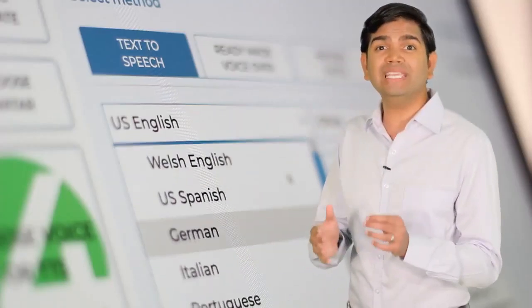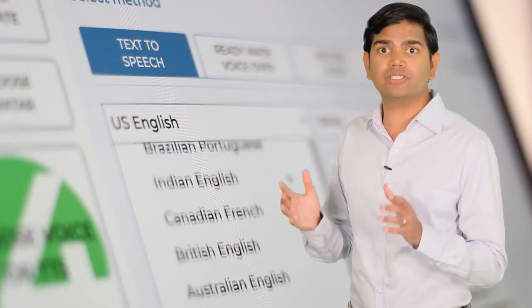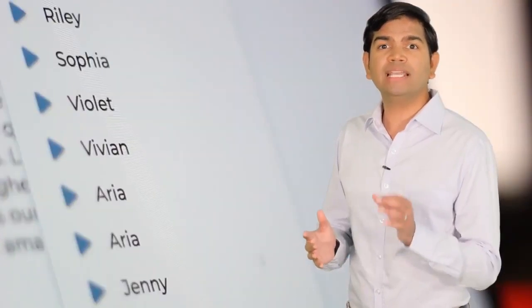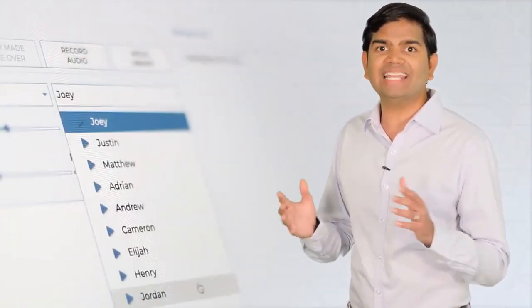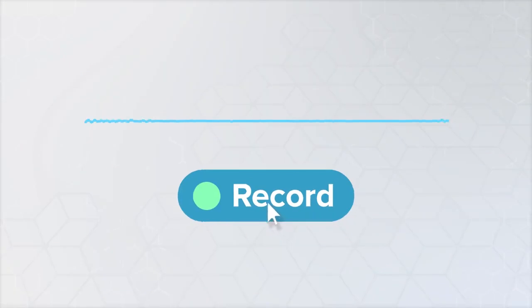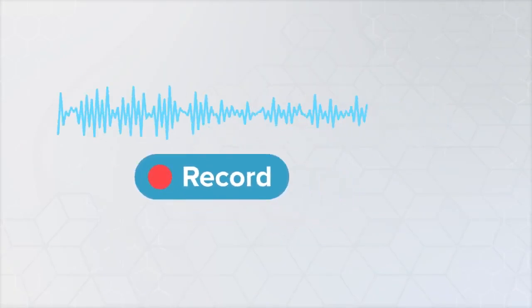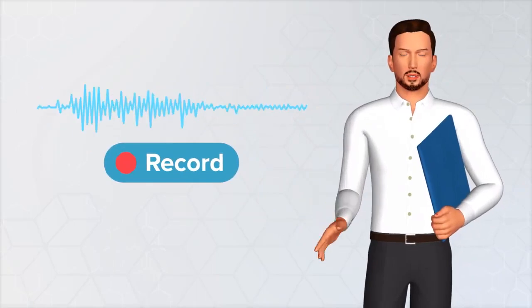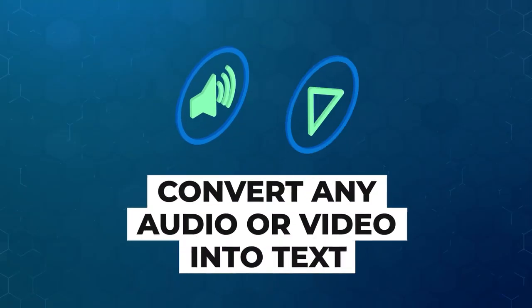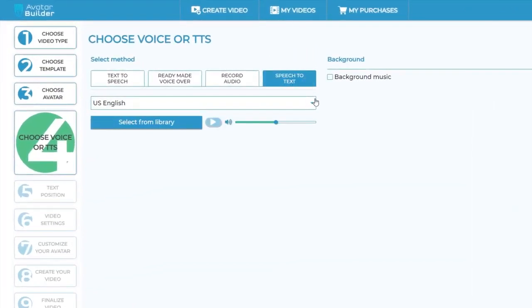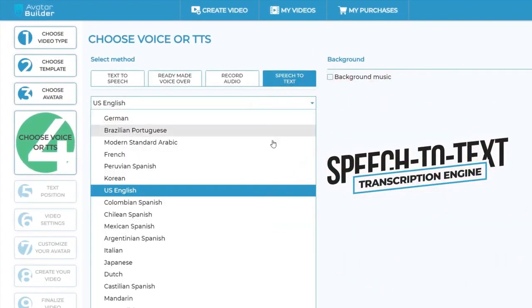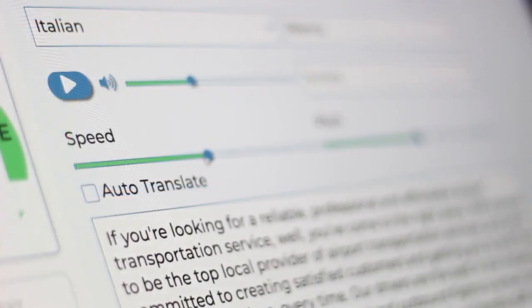Get the avatars to speak anything you want in any language with award-winning text-to-speech in hundreds of natural-sounding male and female voices across all popular languages and accents. Record your own voice into the app and have the avatar speak it with perfect lip sync. Convert any audio or video into text and translate it into any language with our powerful speech-to-text transcription engine, and there's a lot more.